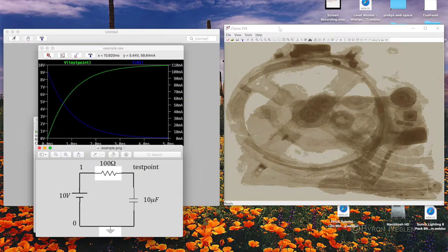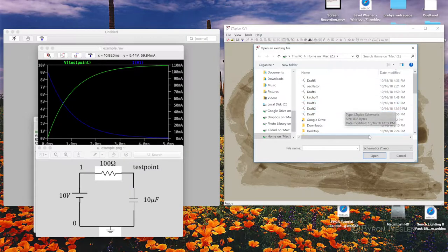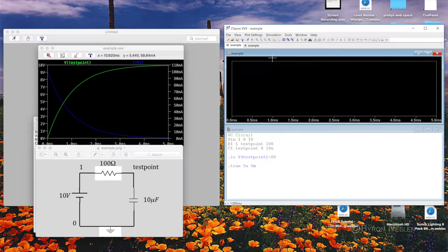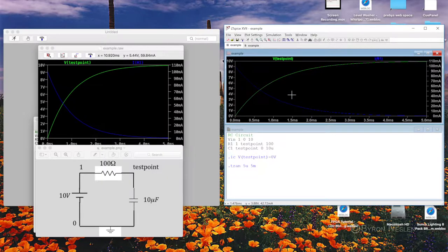Opening the file from the PC version requires care — the first time it looks for schematics, so you have to specifically tell it to look for .net or .cir files. Running it by clicking the running man gives the same result. From the visible traces option under plot settings I can select multiple traces using Ctrl-click. Plotting them gives the same plot as expected. Both versions run the same. This will probably be the last example we do with simple text entry; the next example will involve schematic capture.